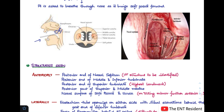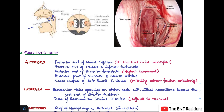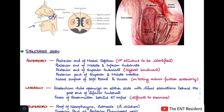Now, coming to the structures that we see. The first structure to be identified anteriorly would be the posterior end of the nasal septum. As you can see in this picture, the posterior end of the nasal septum is a midline structure, and that is the first structure you have to look out for. Once you have seen it, you note the posterior ends of the middle and inferior turbinates, and also the superior turbinate.